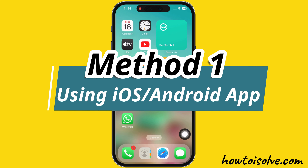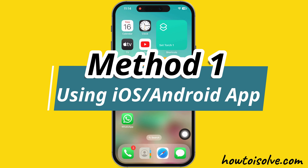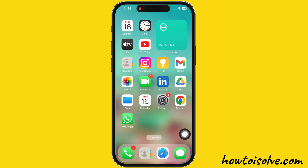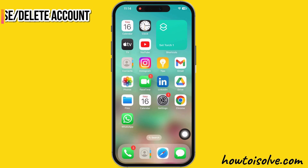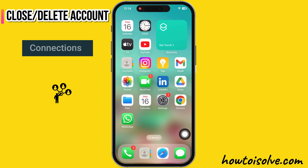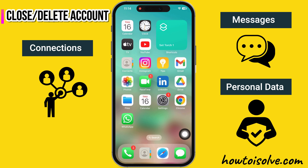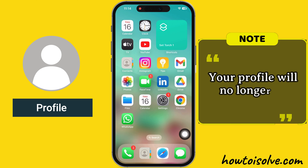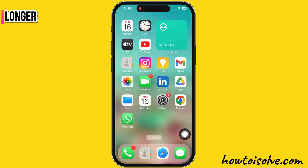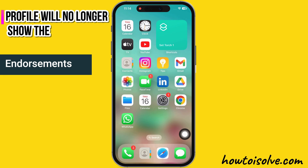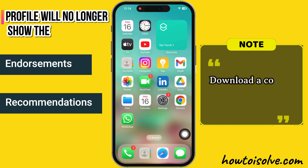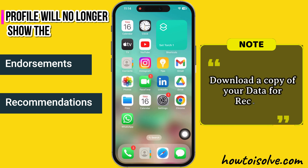The first method to delete your LinkedIn account is using a mobile app like iOS or Android. These steps are the same for both devices. Keep in mind that once you close or delete your LinkedIn account, you will lose all your connections, messages, and any personal data you've contributed. Your profile will no longer be available, and will no longer show the endorsements and recommendations you have collected. So, you should download a copy of your data for your records.